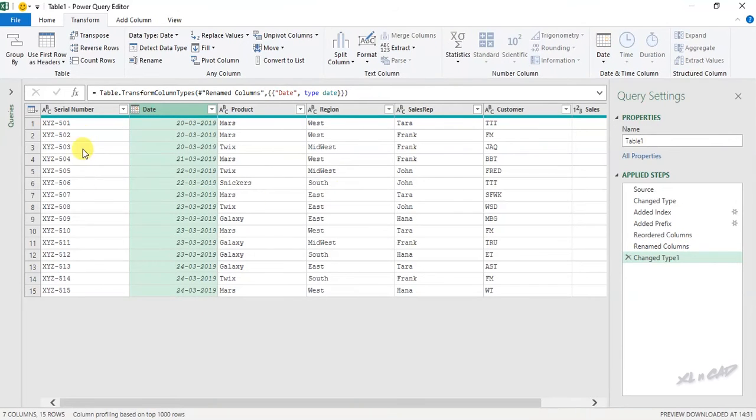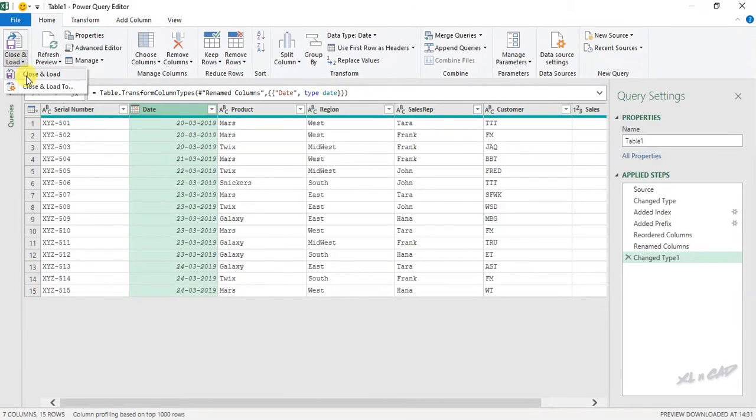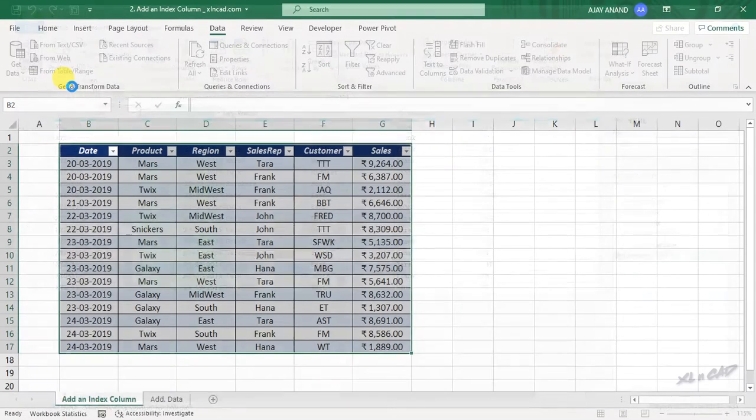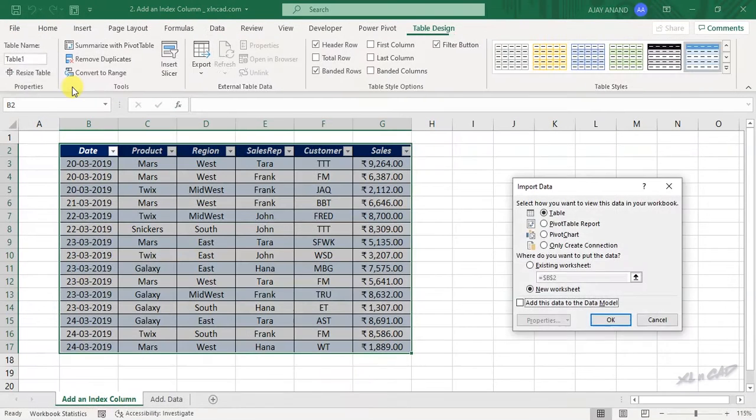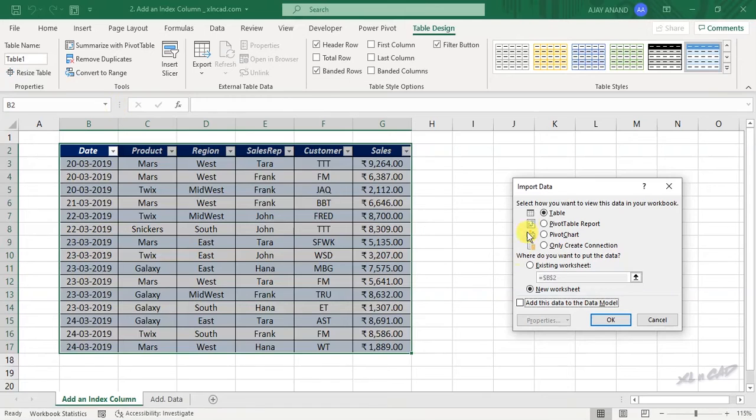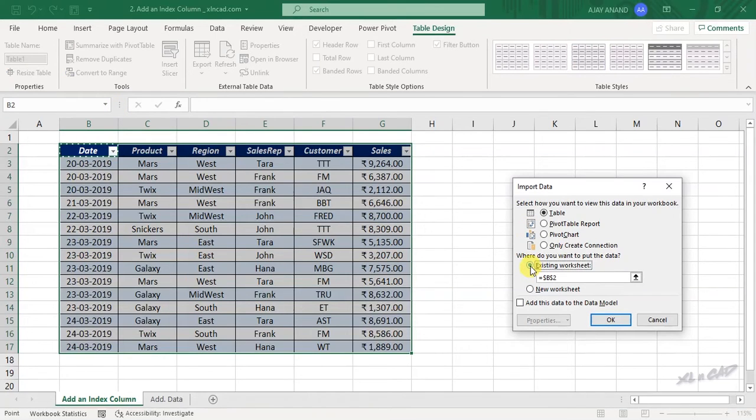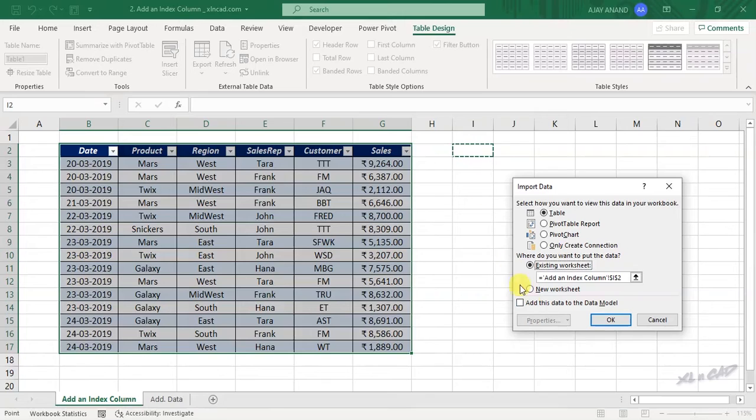To load this data into the Excel worksheet, Home tab, Close and Load, Close and Load to. Existing worksheet. We will select the cell I2. OK.